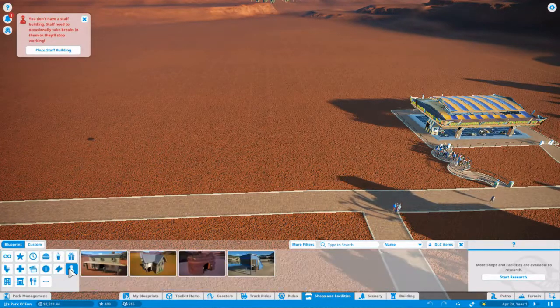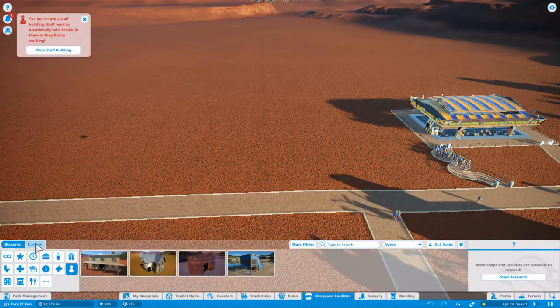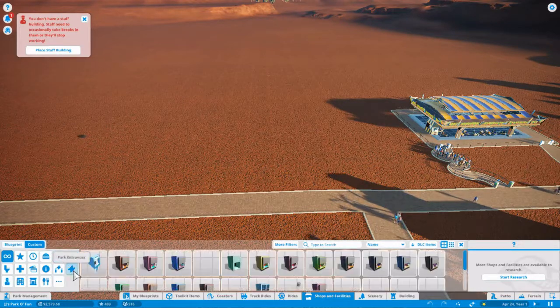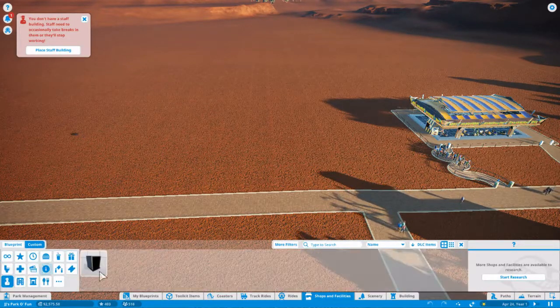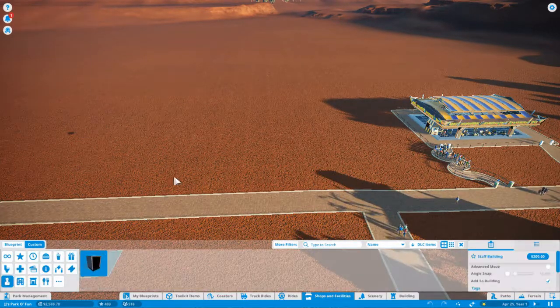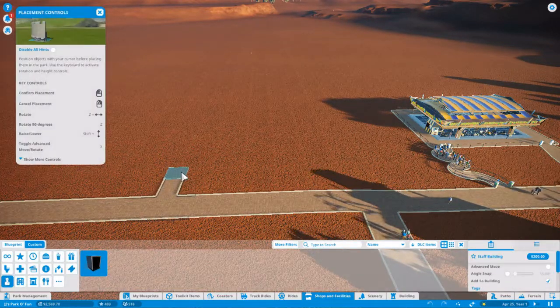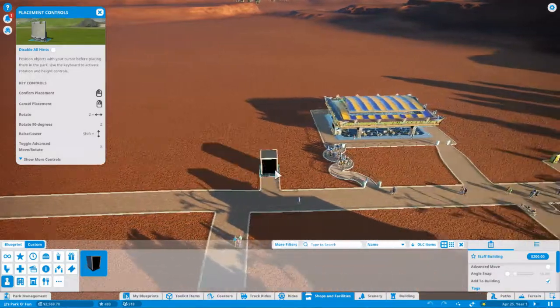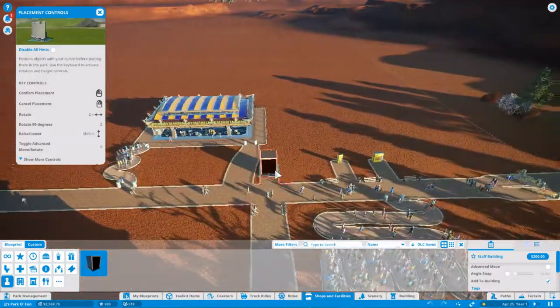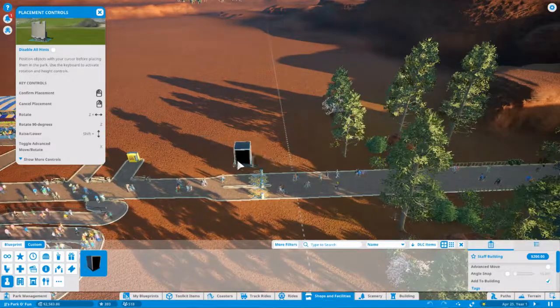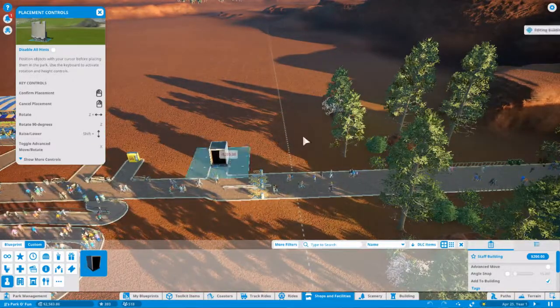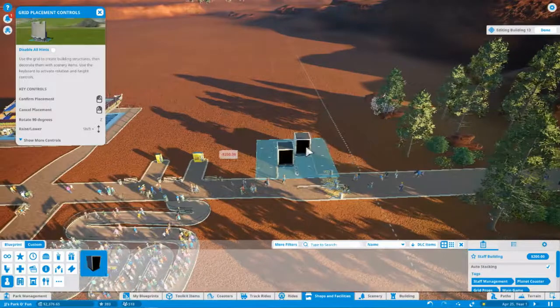Staff management, custom. Perfect. I'll put this over by the entrance. There we go.